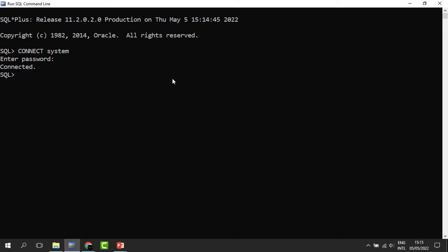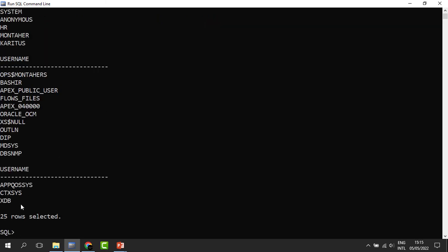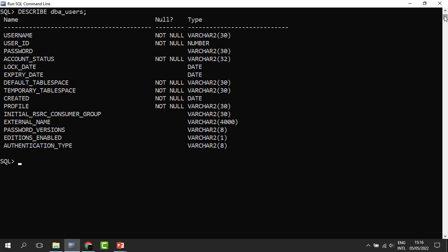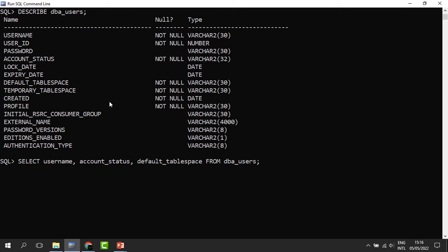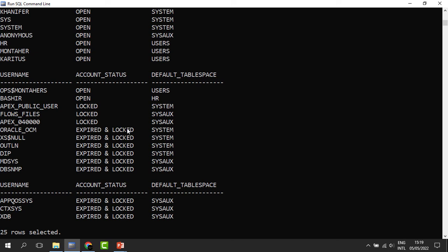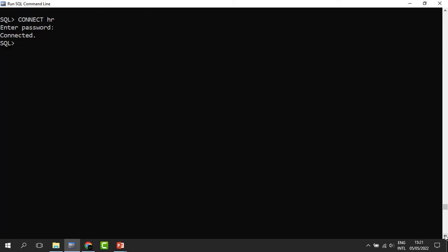Let's use an example — say we need to know the users available in the database. We could say SELECT USERNAME FROM DBA_USERS. When I run it you can see that I have 25 users in my database. We can describe it like any other table and get other columns. For example, we might be interested in the username, the account status, and the default tablespace assigned to these users. When we run, we can see the number of users and know which accounts are open or closed.